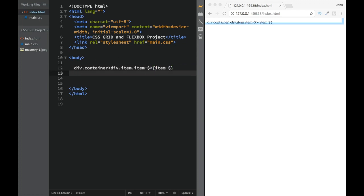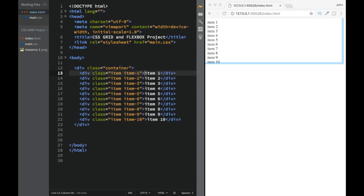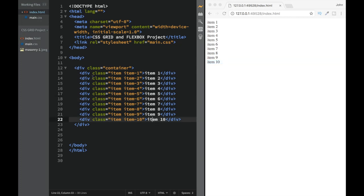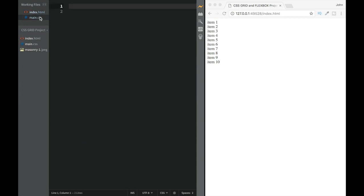So this is going to be item something, and we're going to use Emmet with parentheses and multiply to generate multiple items. Once we press Tab, we get items one through ten. Now that we're done with the HTML setup, let's go to main.css and start styling.